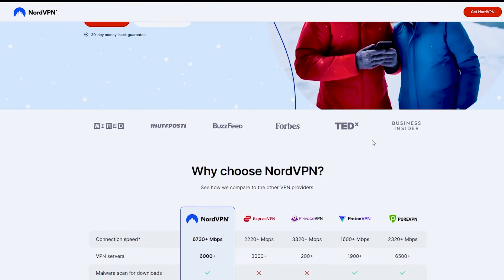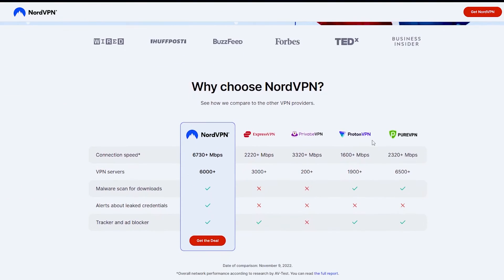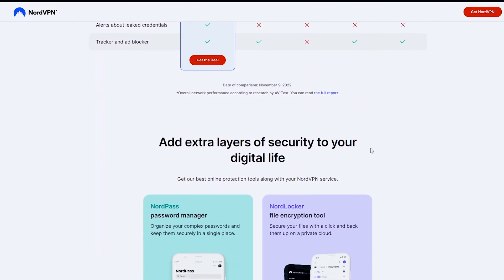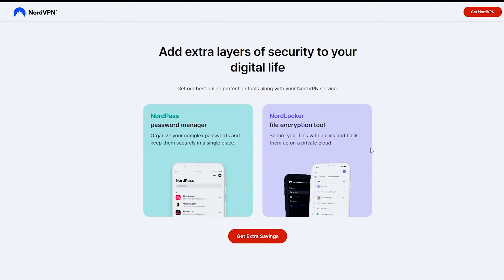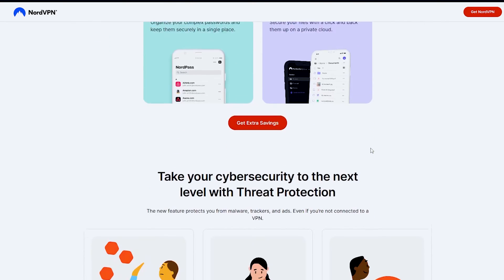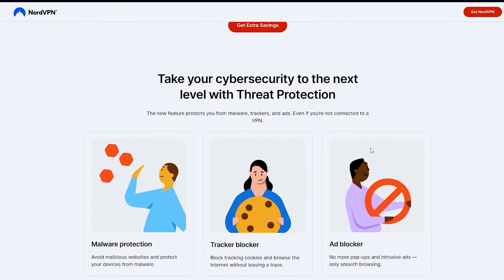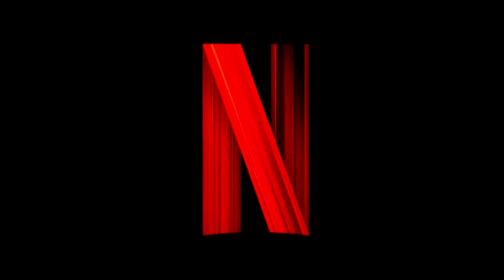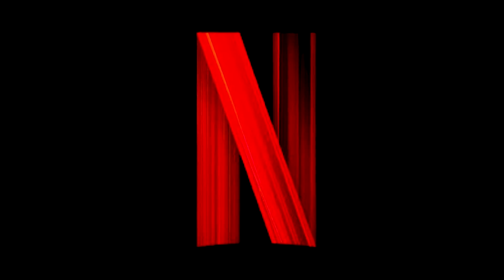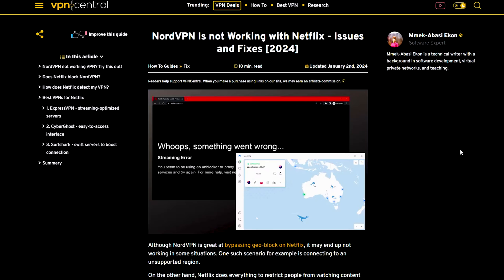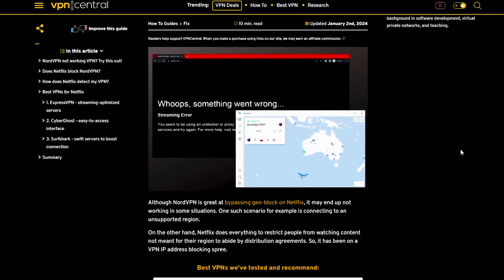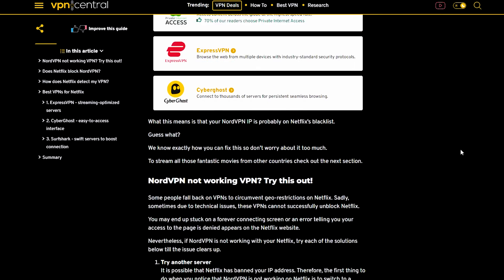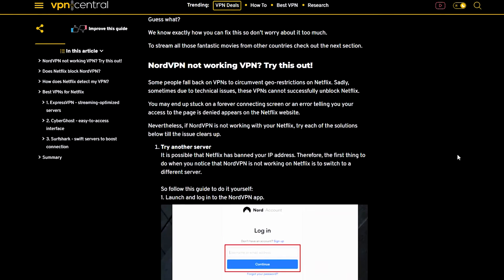NordVPN effectively bypasses Netflix's geo-blocking, but it may not function in certain situations, such as connecting to an unsupported region. Netflix is actively blocking VPN IP addresses to prevent users from accessing content not intended for their region, in compliance with distribution agreements. Your NordVPN IP may be on Netflix's blacklist, but we can fix it.